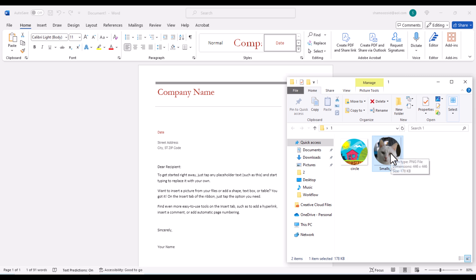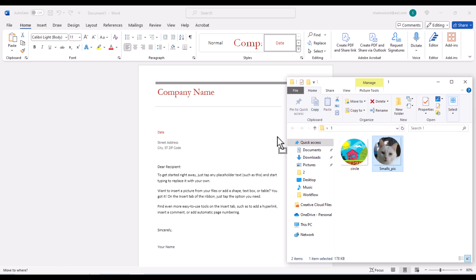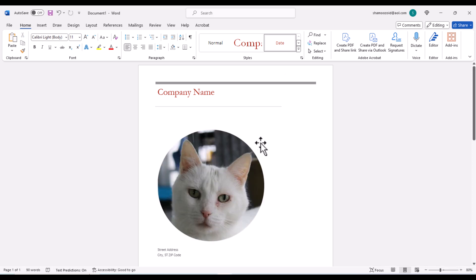I am going to hold down my left mouse button, drag it over to here, and let go of my left mouse button. There is my image.